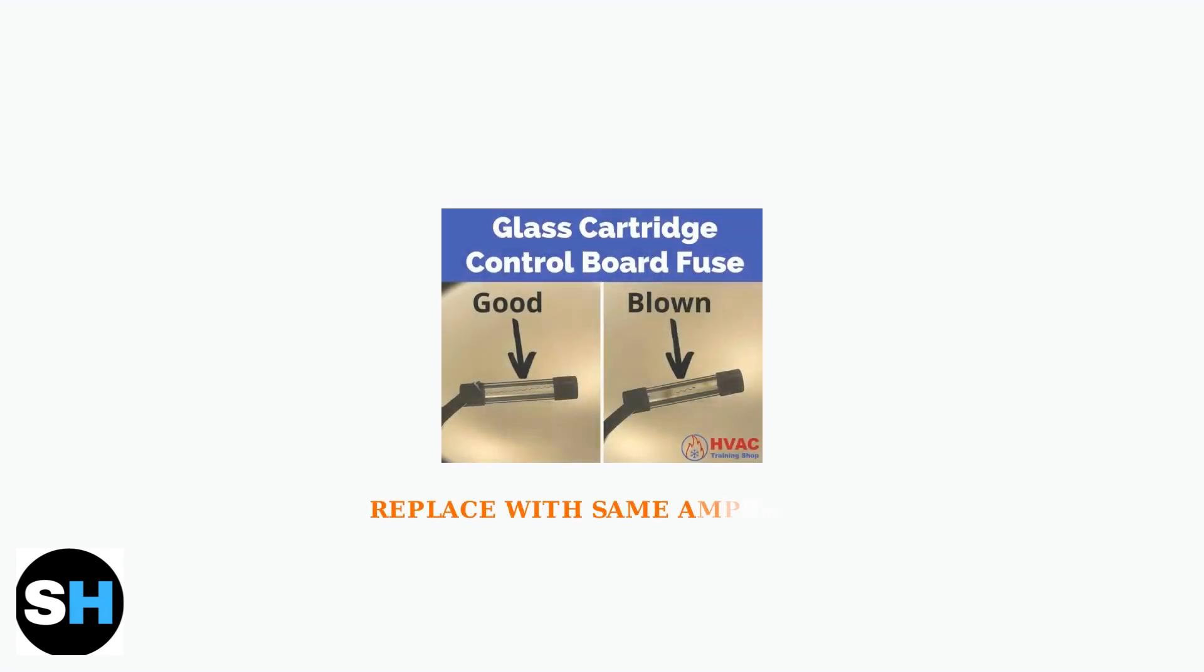Open the furnace panel and check the safety switches and fuse. A blown fuse will have a broken wire inside the glass cartridge. Replace it with the exact same amperage if blown.